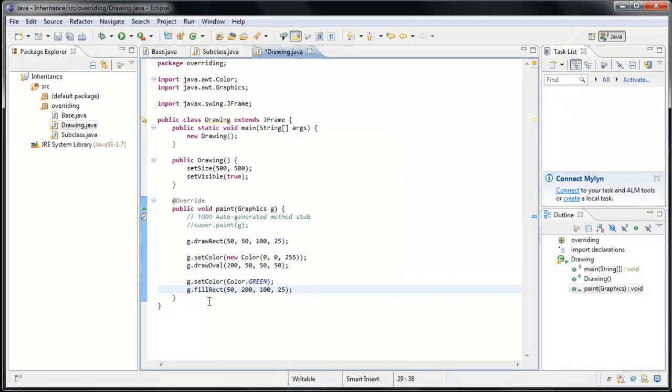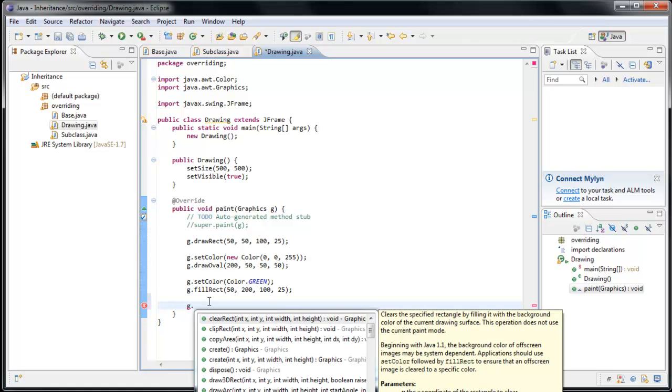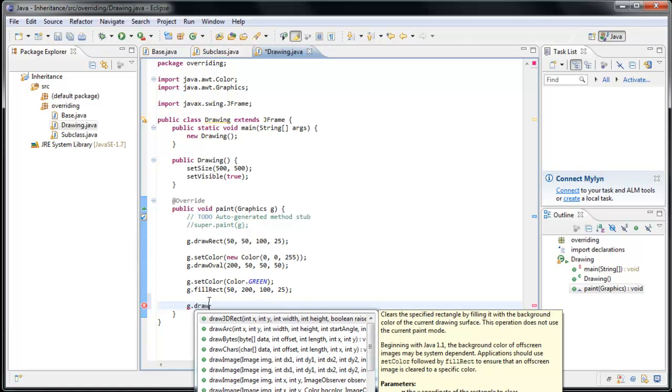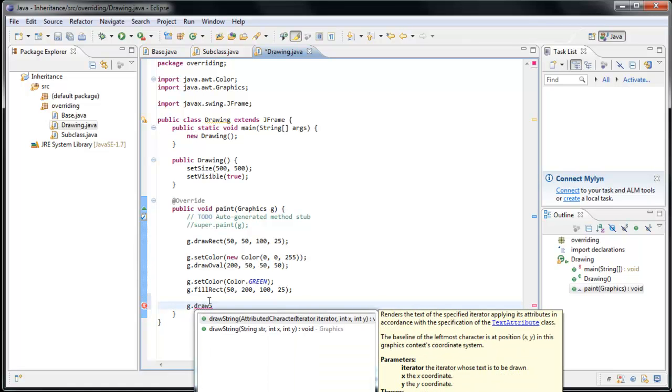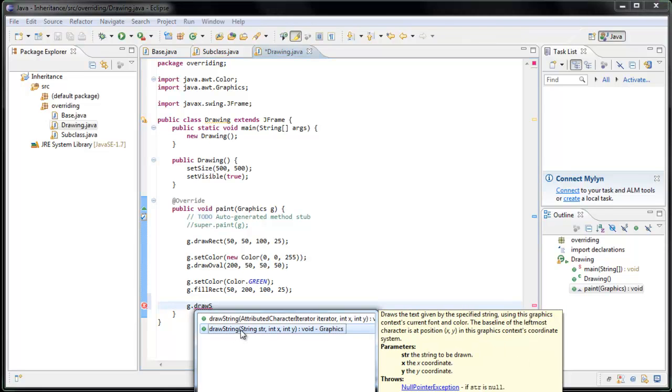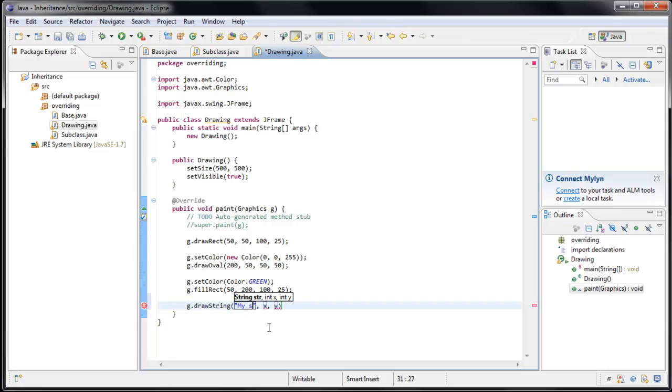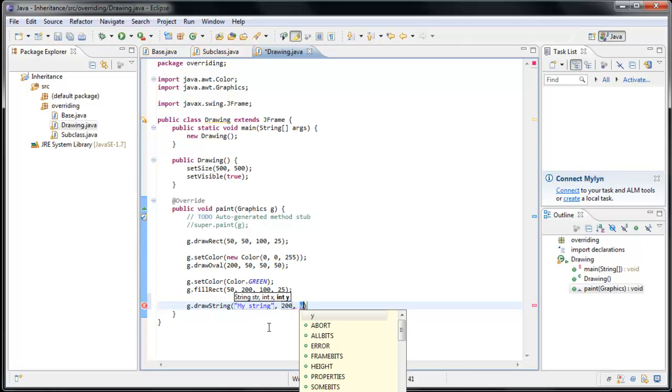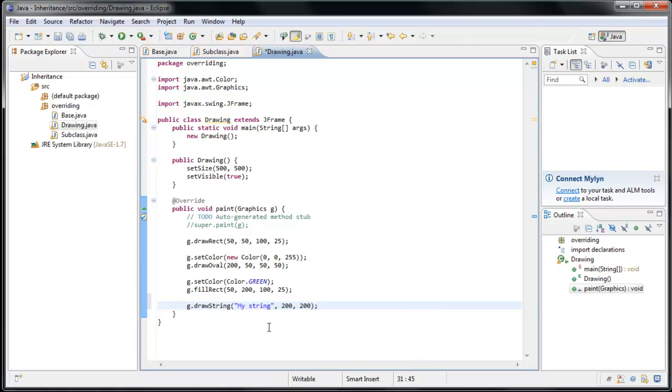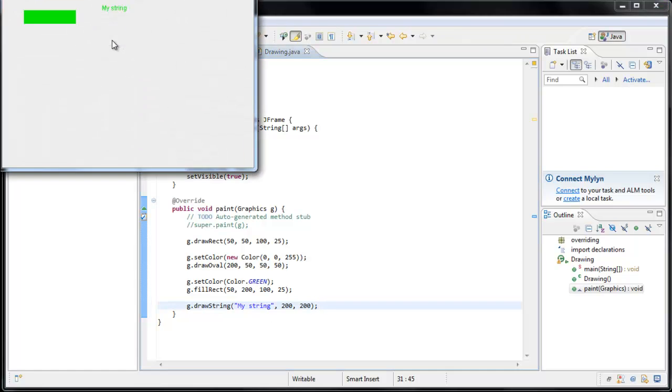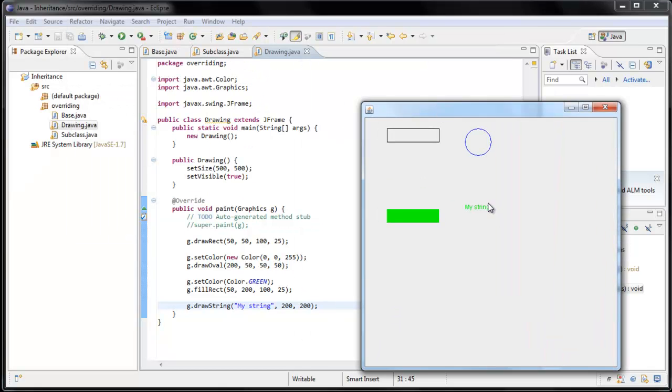So what else can we do? Let's try draw string. And there's multiple options for this, but let's choose the second one that accepts a string parameter and an x and a y. So for our string, we'll say my string. And for the x, let's say 200 and a y of 200. And now, if we run the application, my string has been drawn onto our window.